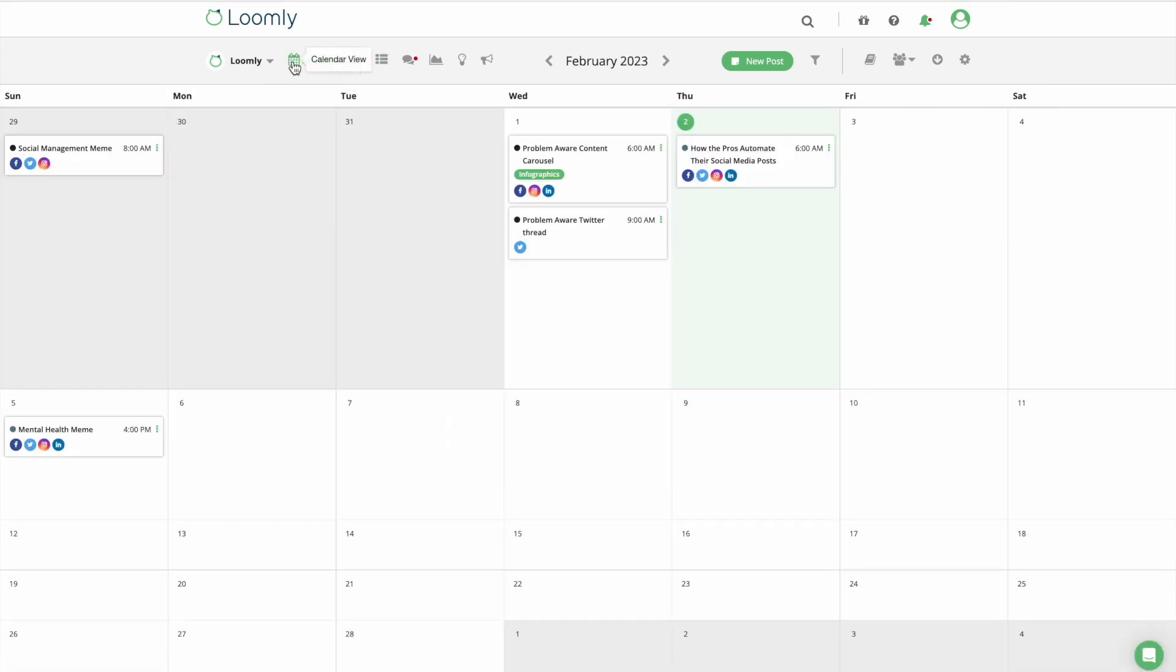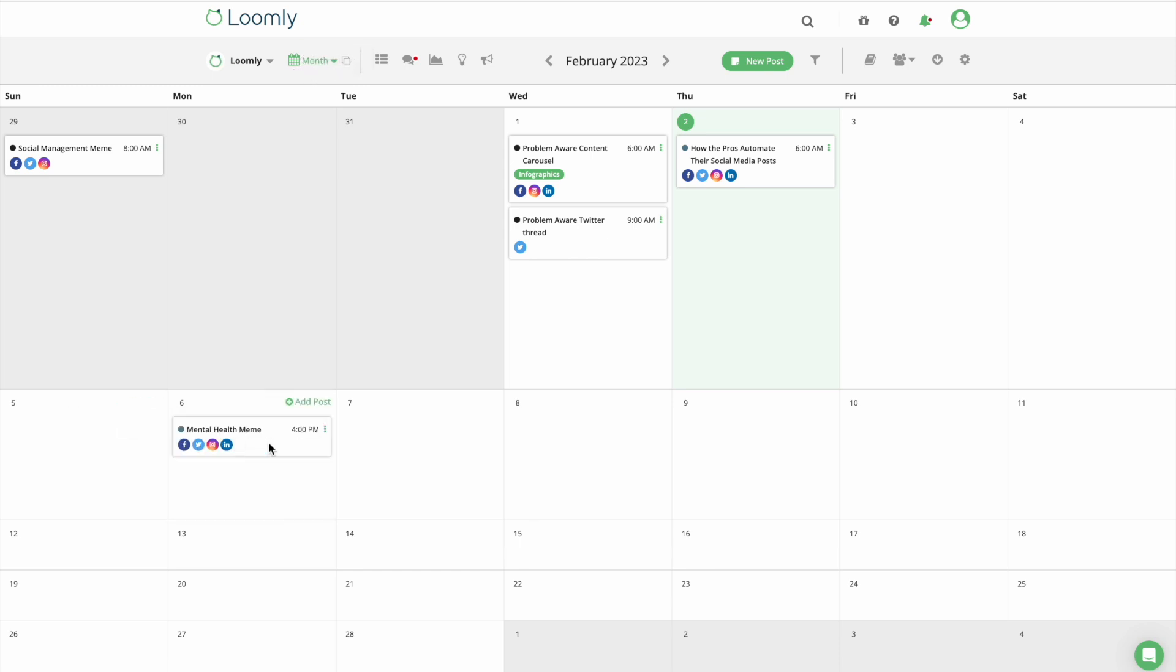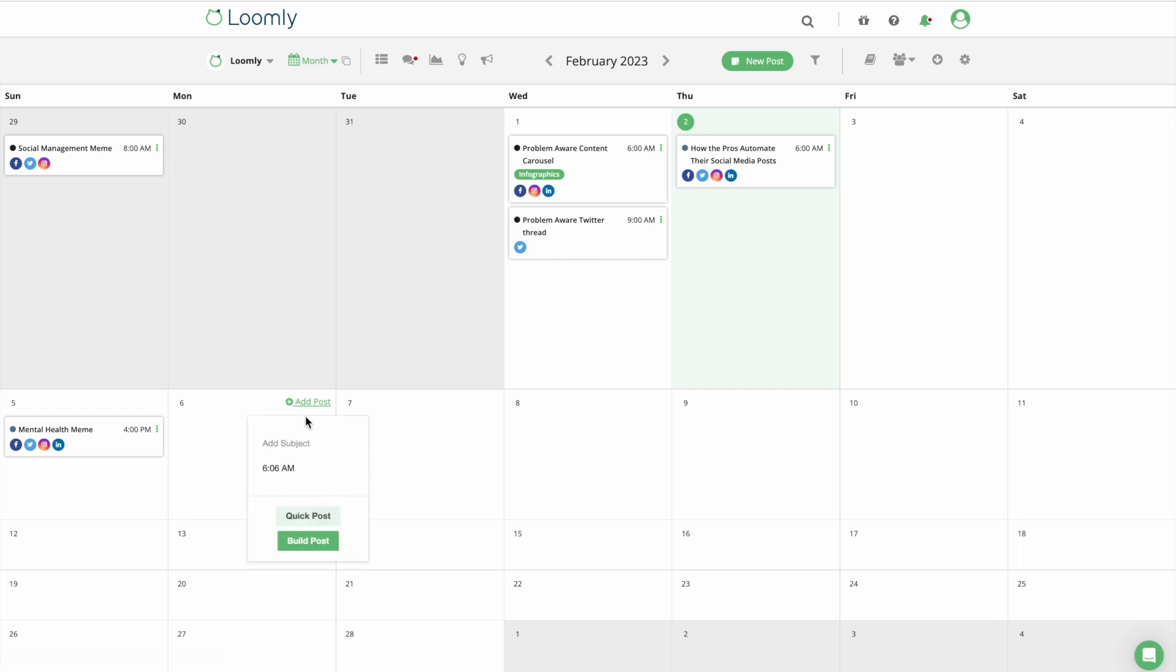CalendarView provides a strategic overview of your posts for the month. From here, you can drag and drop posts to another date, create quick posts, and ungroup existing posts to reveal any fine-tuned channel variations.